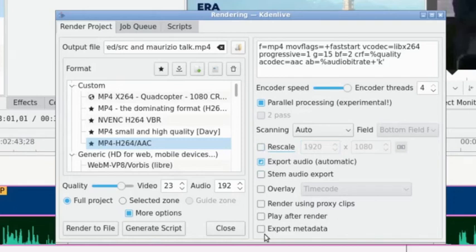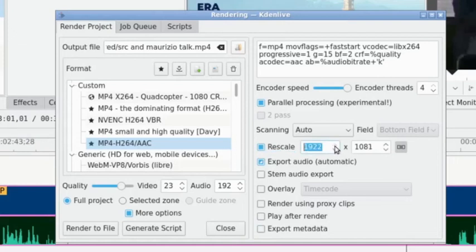So by default, this is unticked just like it is now. What you want to do is tick on rescale, get the resolution that you want. You can see they're locked together now. And then when you render that video, it'll be in 1080p rather than 4K.